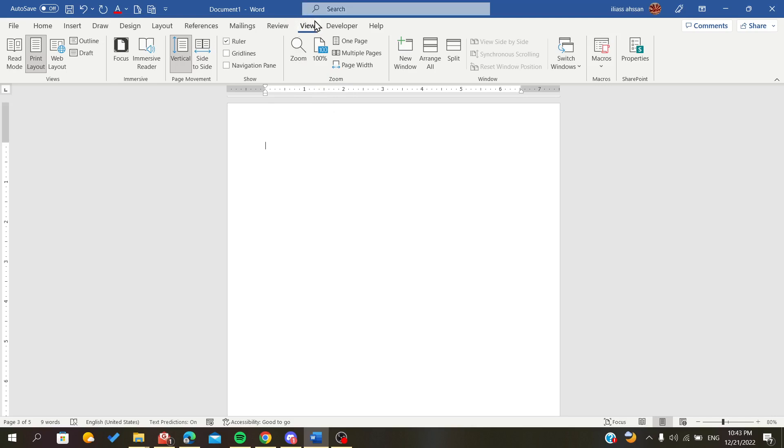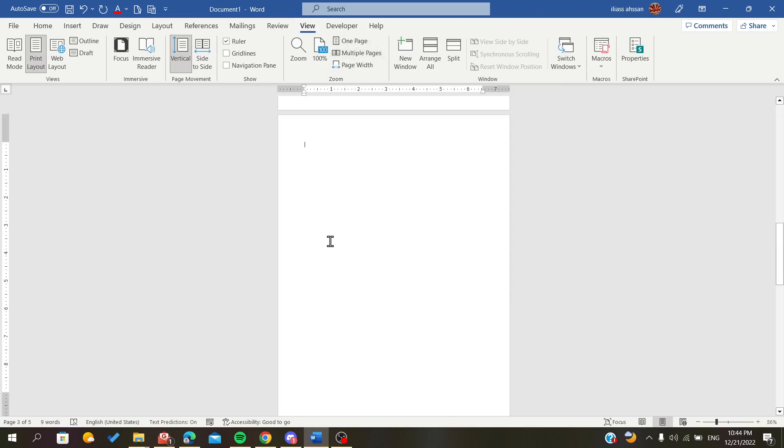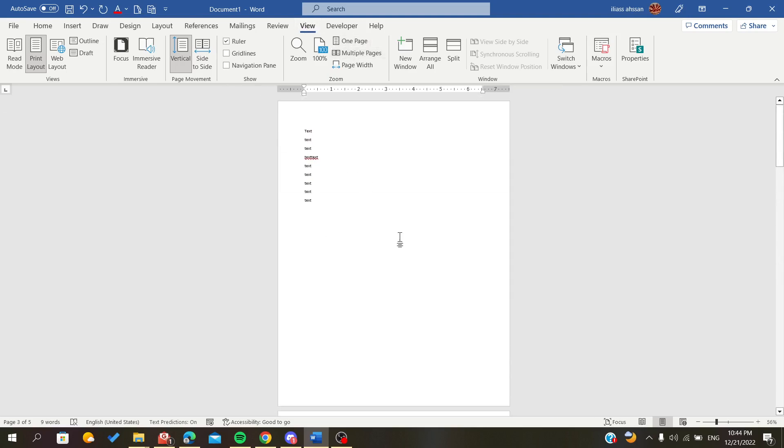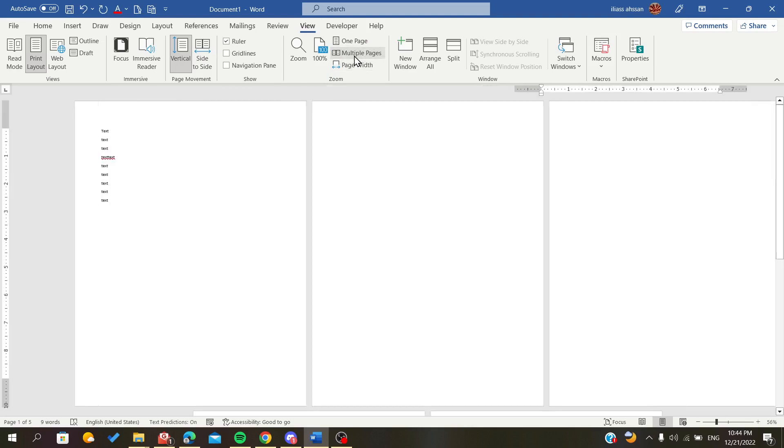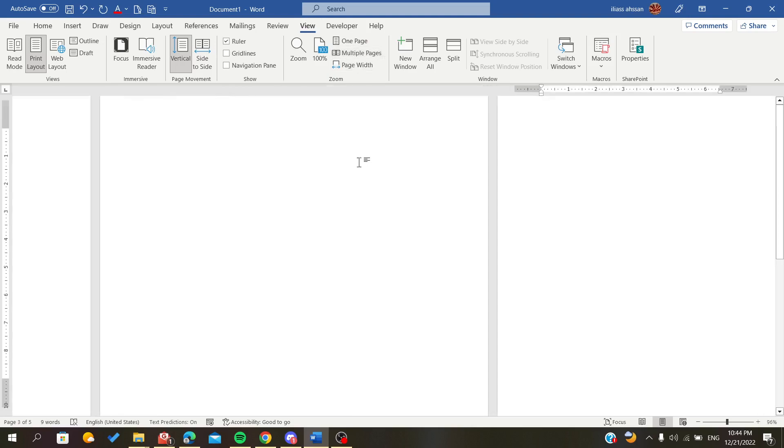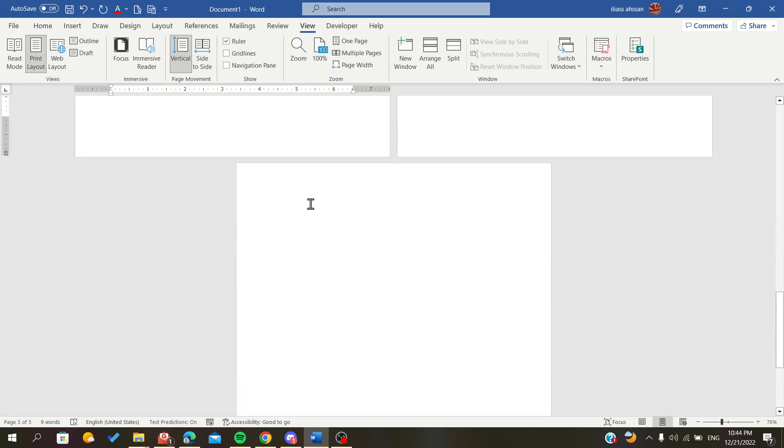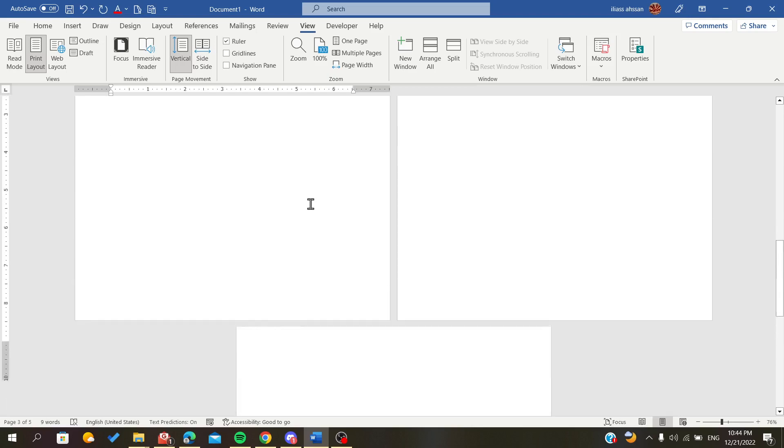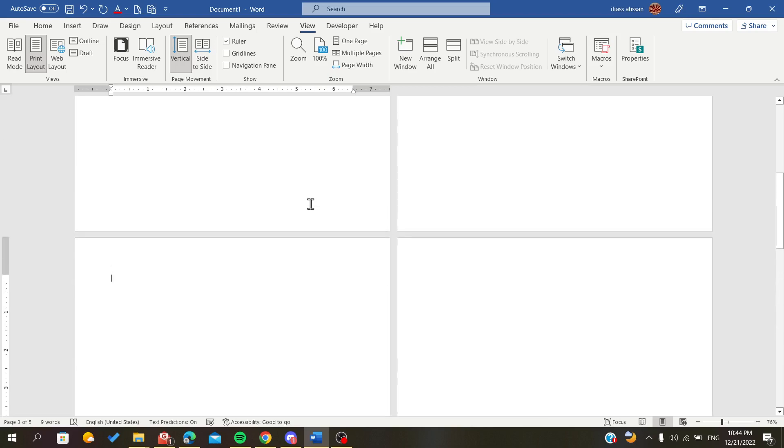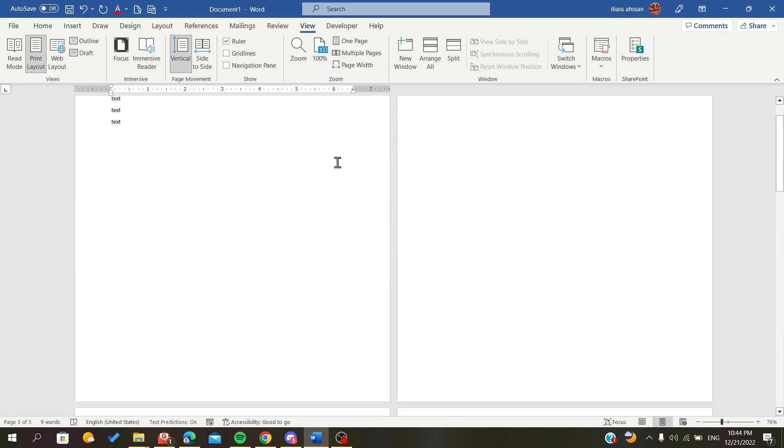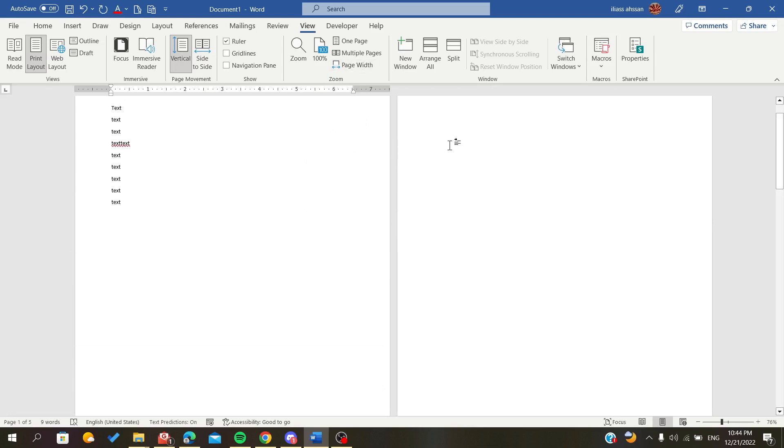Now, as you can see, we have one page by one page. But if you click on Multiple Pages and you zoom a little bit, you will find that you can still scroll vertically and still have two pages by two pages. And this is how you do it.